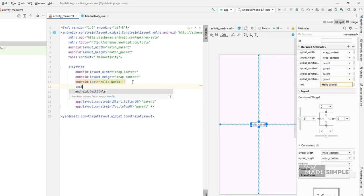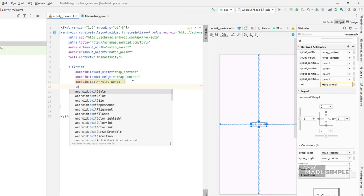Next, I will enlarge the text size by directly editing the activity underscore main.xml file.